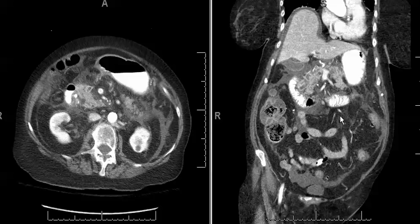So this was a diagnosis of acute pancreatitis with gallstone pancreatitis as the cause. Gallstone pancreatitis and alcoholic pancreatitis are the two most common causes of pancreatitis.